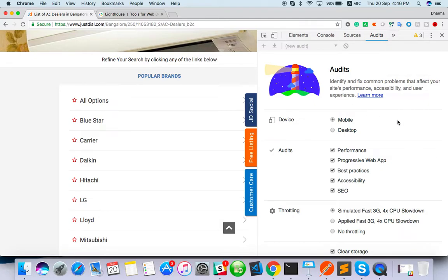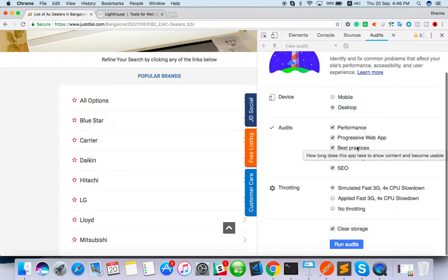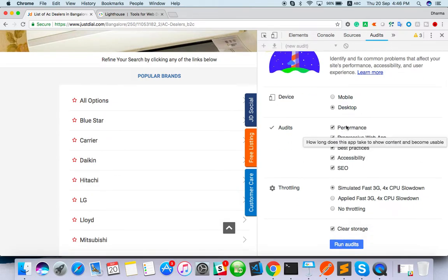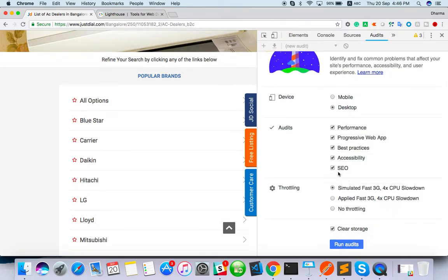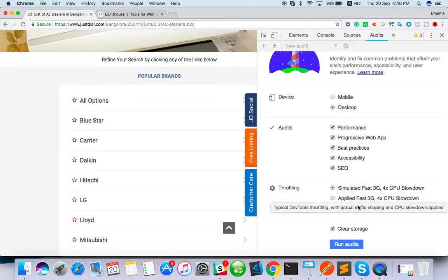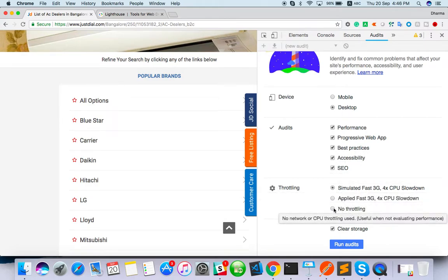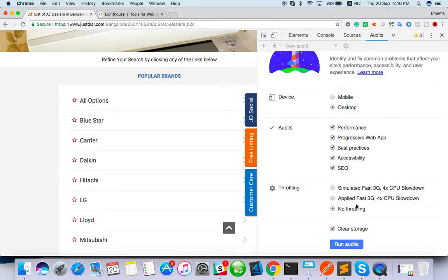Here you have to choose, you can choose actually. The device, the last time we have run with mobile, that's why we have seen mobile screen. Now we are going to run with desktop and the performance, what all we are going to check. I will check everything: best practice, accessibility, SEO and there is no throttling. I don't want to do any throttling as of now.